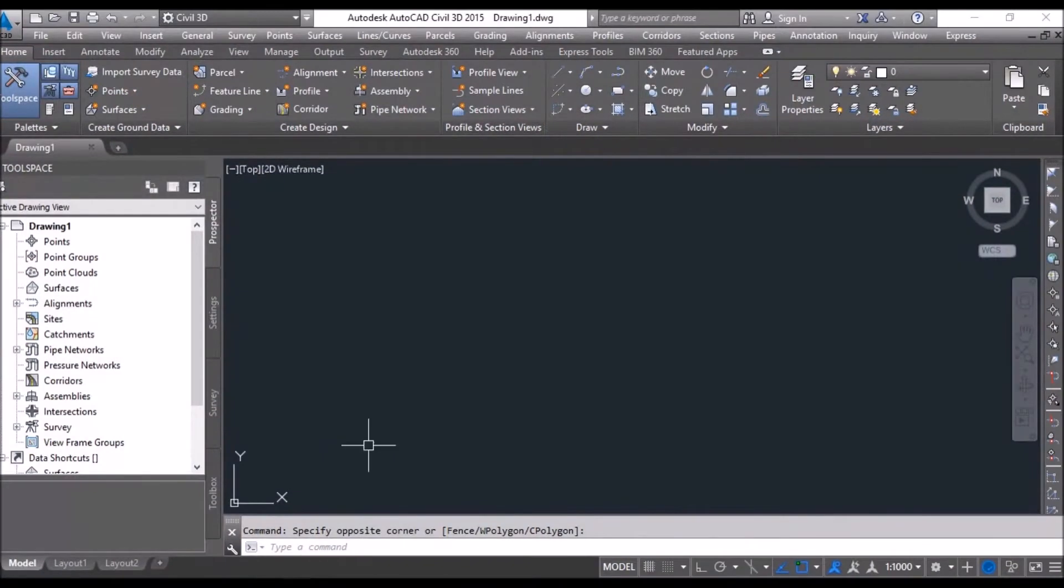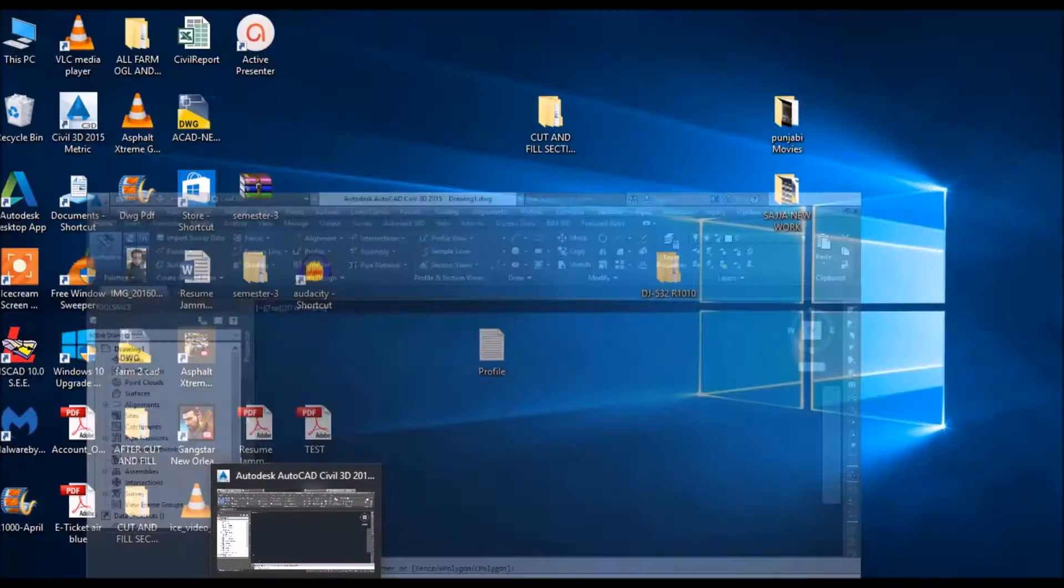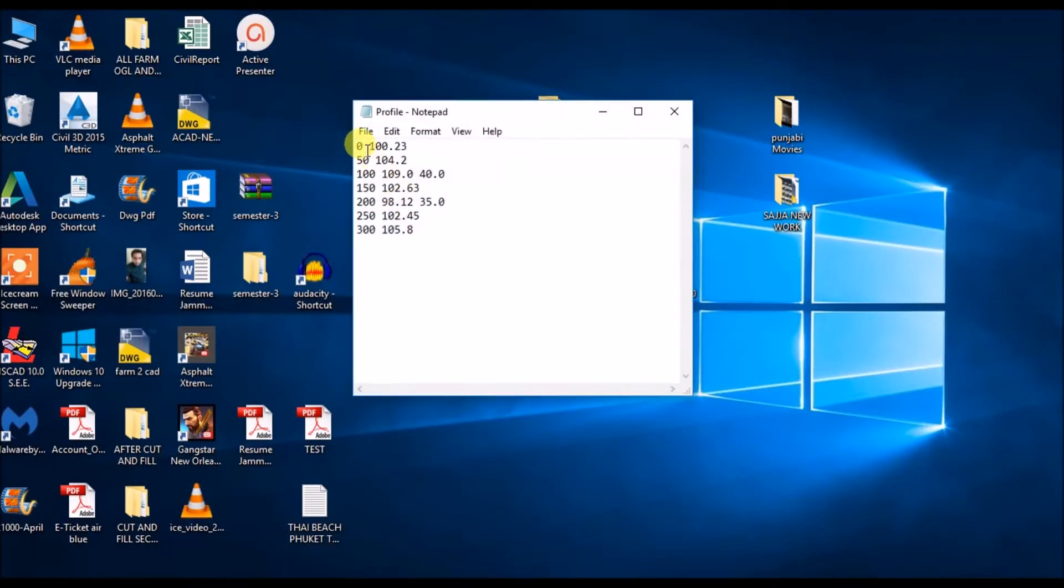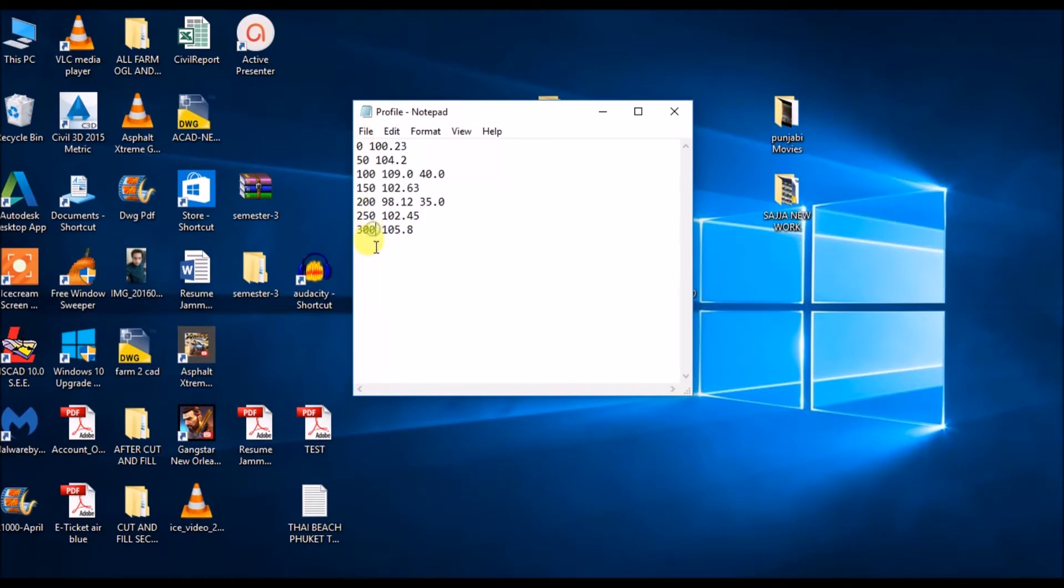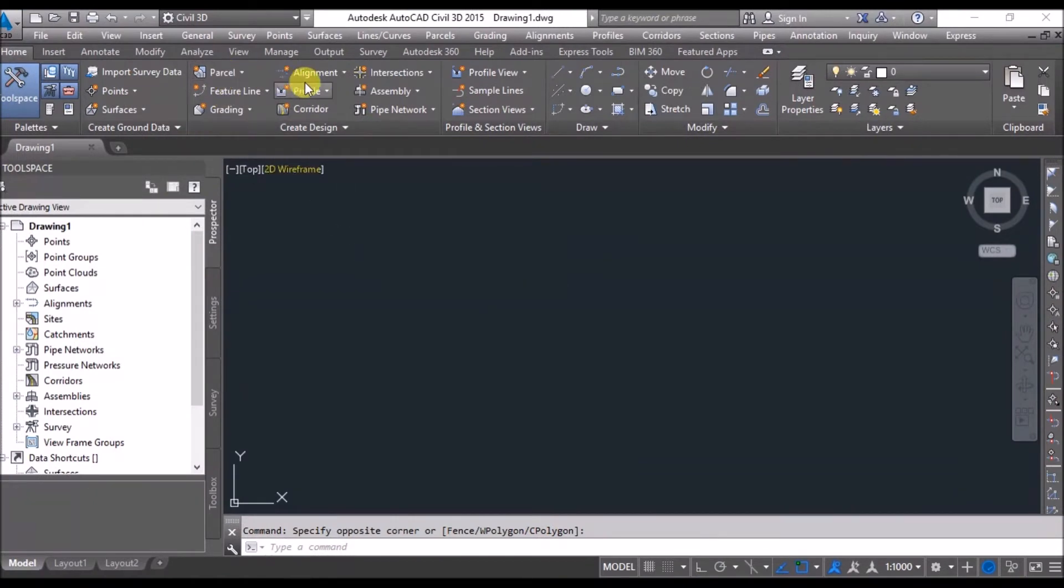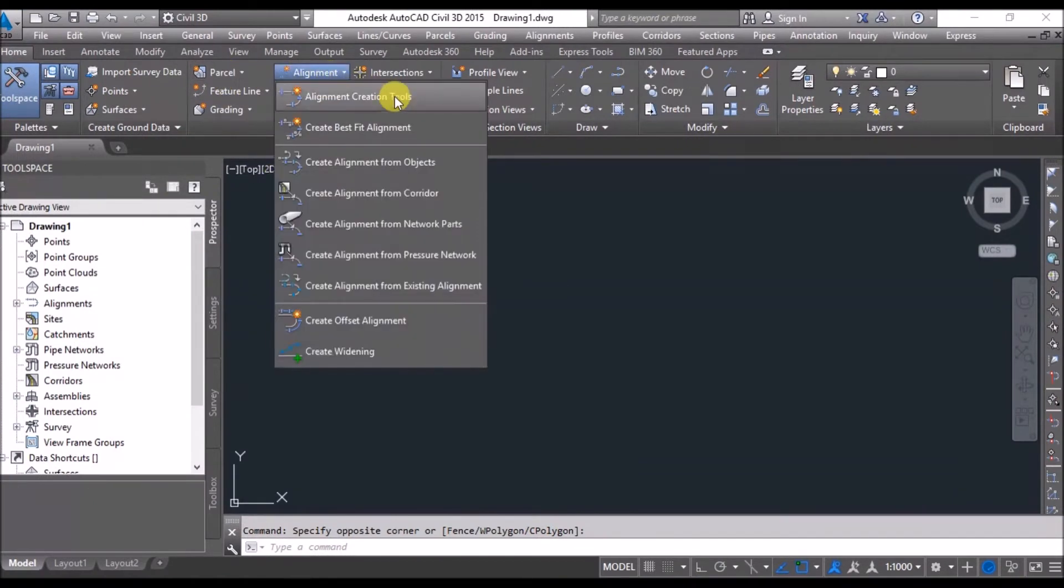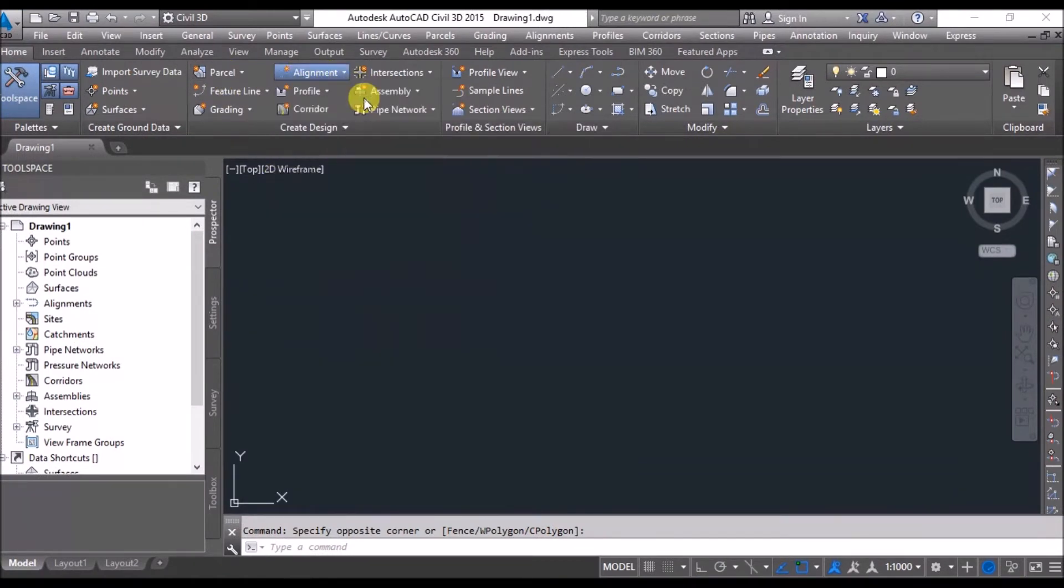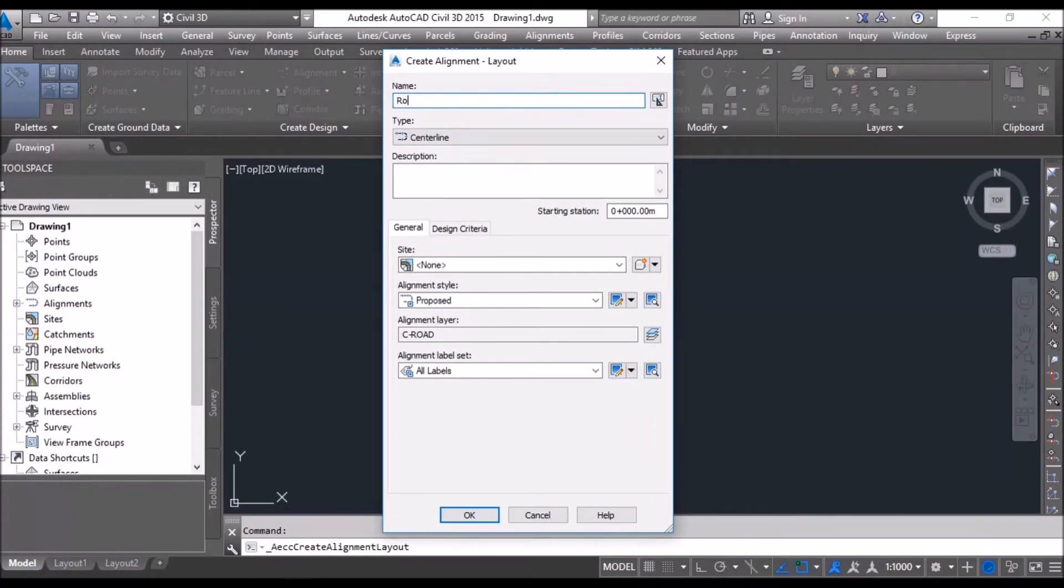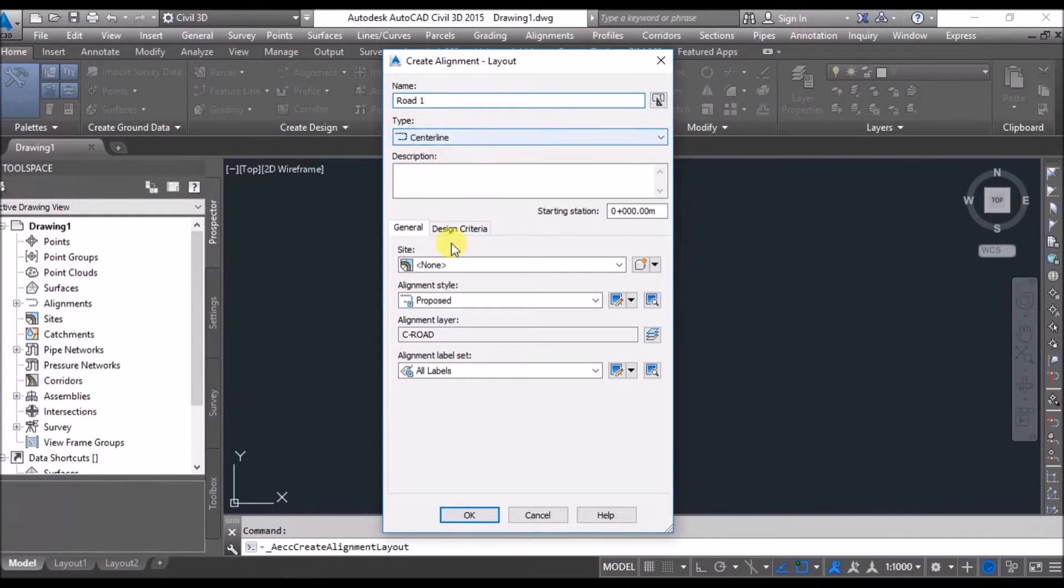Go to Civil 3D. According to this one, it shows that the alignment of this profile is 300 meters. I will create an alignment that is 300 meters. I will go to Alignment, Alignment Creation Tools. I will say alignment for Road 1, it is centerline alignment, no site, proposed alignment, and all levels.